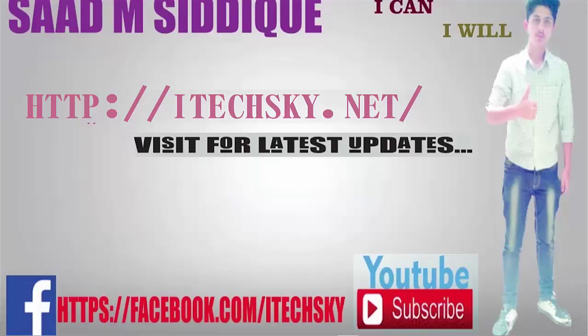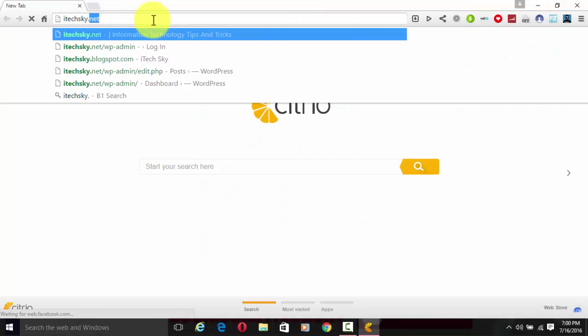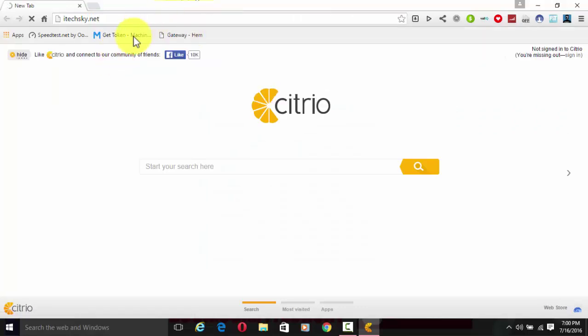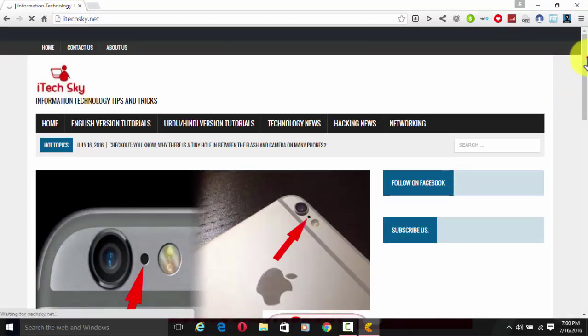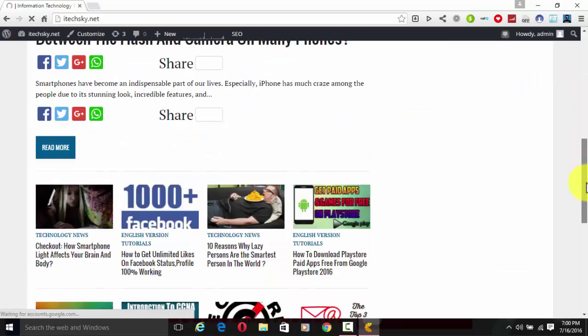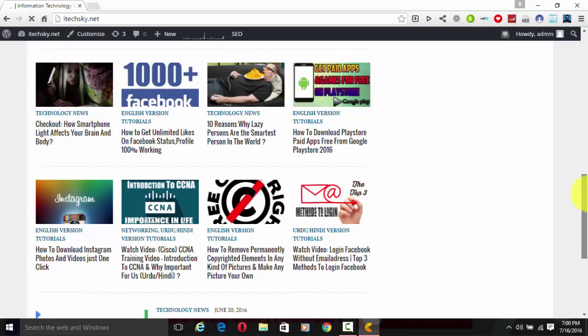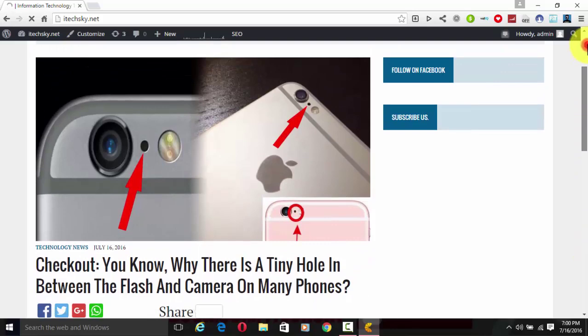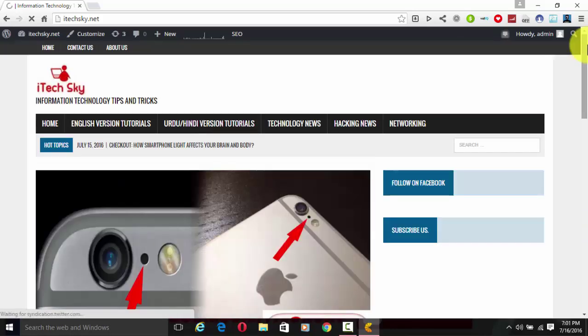Hi friends, this is Sadam Sadiq and you're watching iTech Sky. Welcome to a new iTech Sky video. In this video, I'm going to show you how to check trusted sites and whether a site is safe or not. For example, this is my site. I opened my browser and searched iTech Sky. I can check if this website is safe or not for you and your computer.